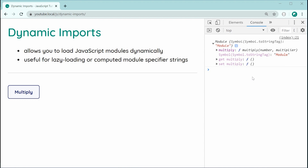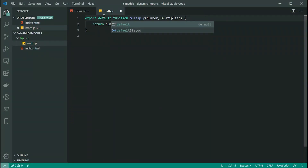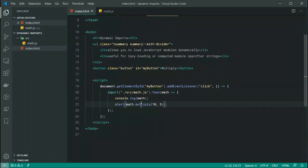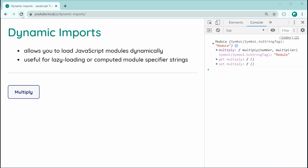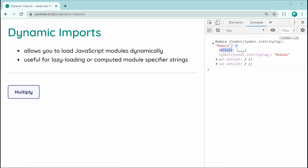What about default exports? Let's go back inside math.js and make this export default function. In this case, the module object will have a property of default, which contains our multiply function. So back in the script, we change this to math.default(10, 5). Saving and refreshing, we get the exact same result — 50 in the console — and this time the property shown is default.